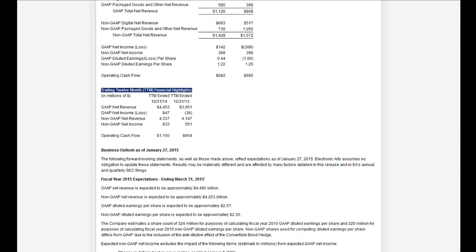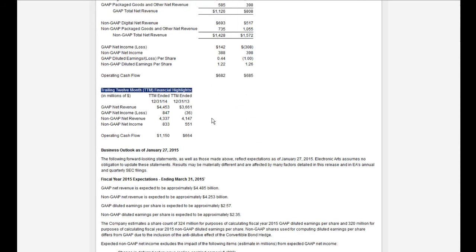Going from 2013 to 2014 looks even more interesting. GAAP net income went from a $36 million loss in 2013 to $847 million by the end of 2014. And non-GAAP went from $551 million up to $833 million — looking pretty good there as well.